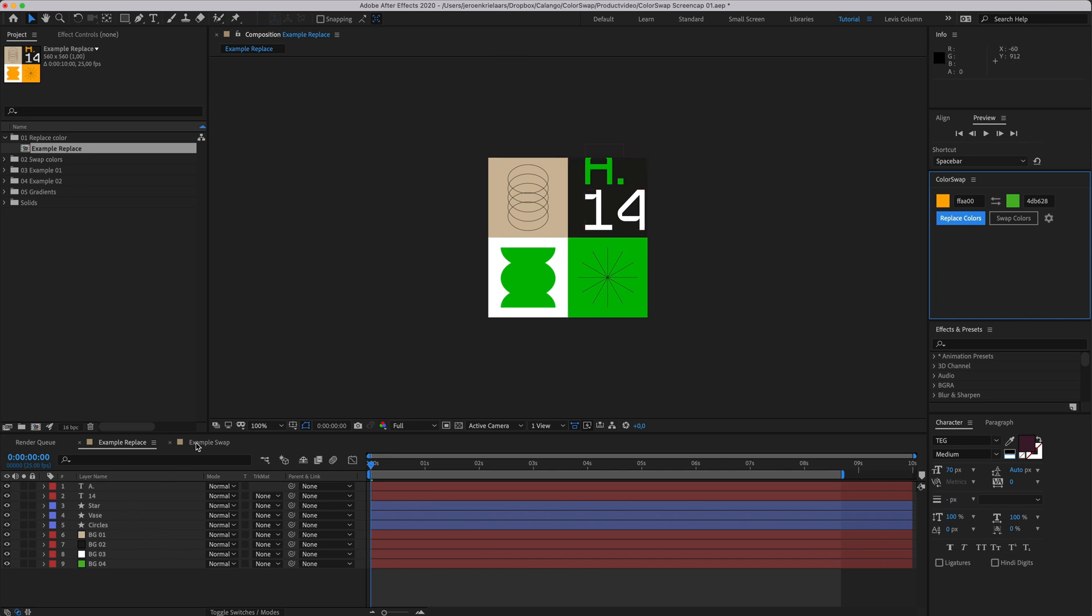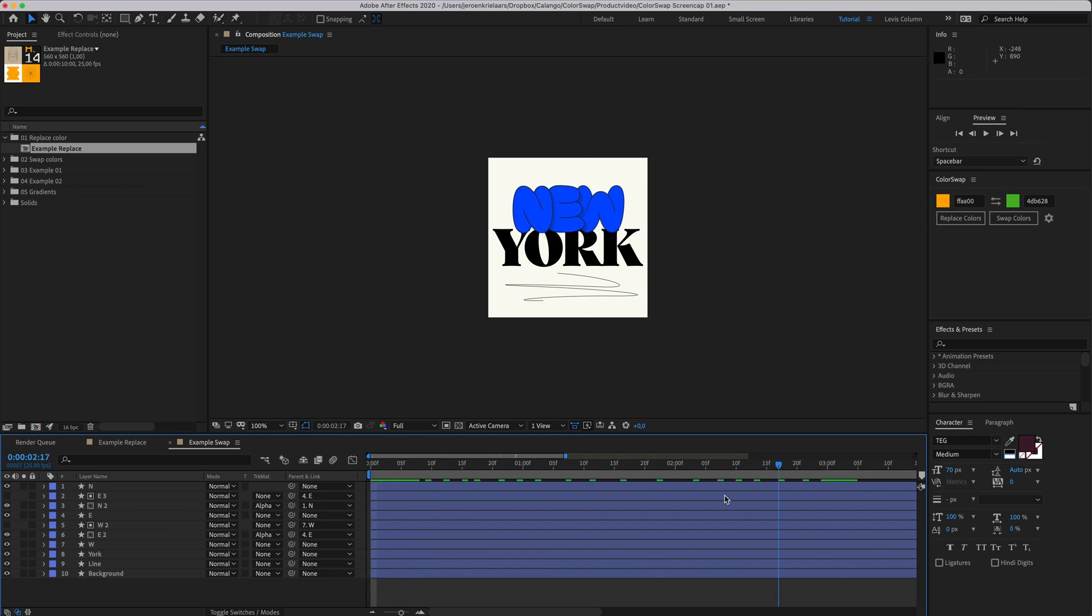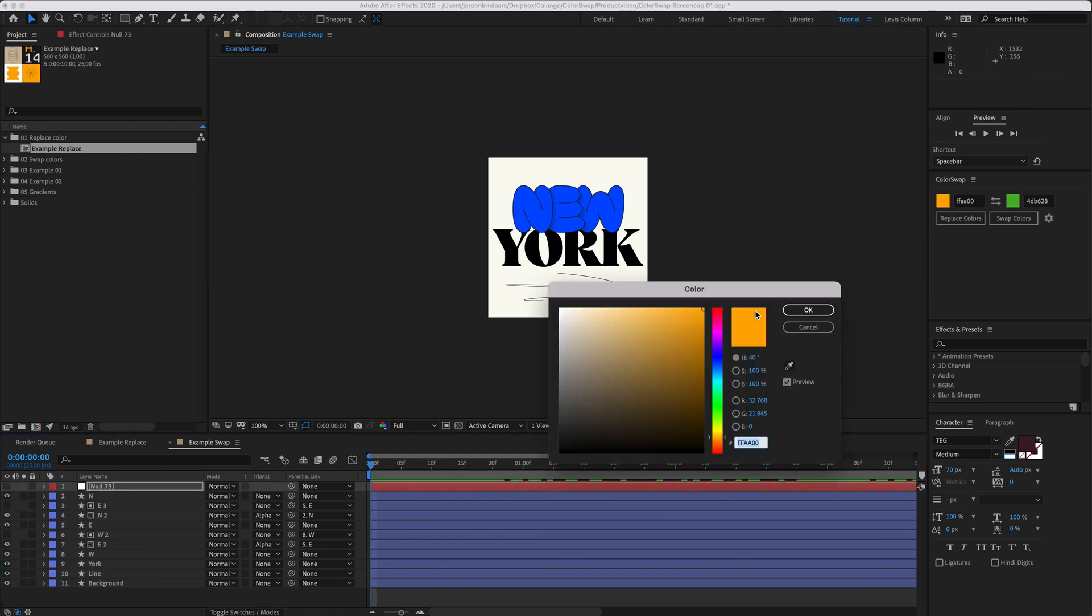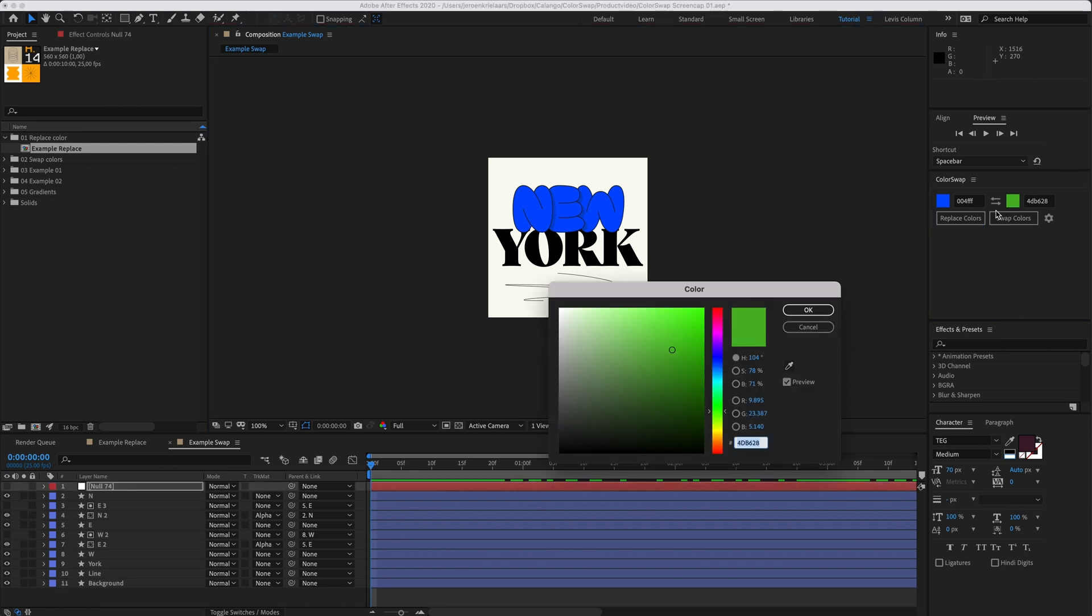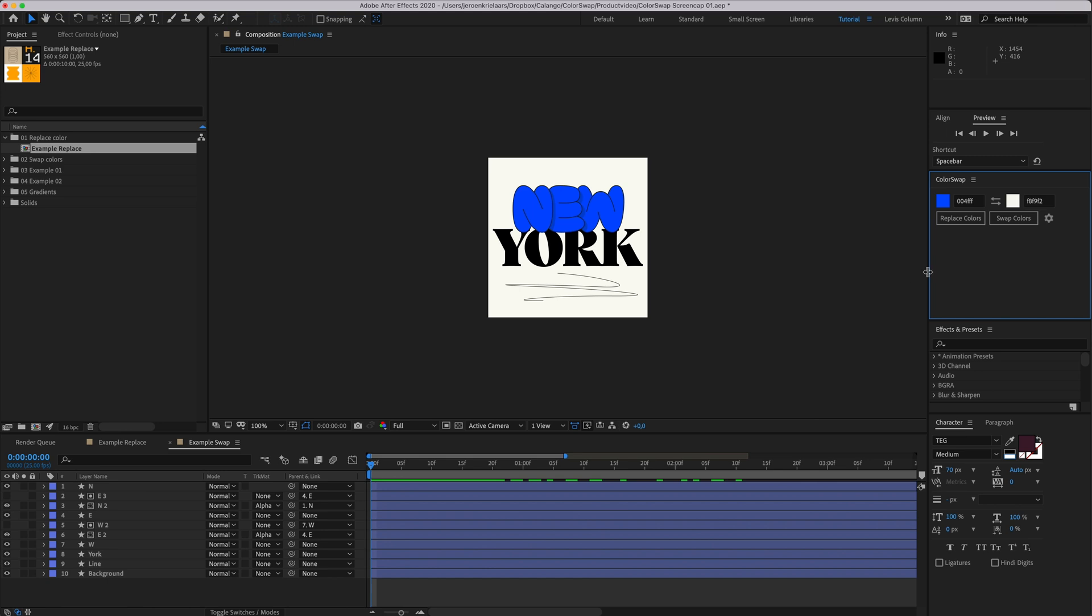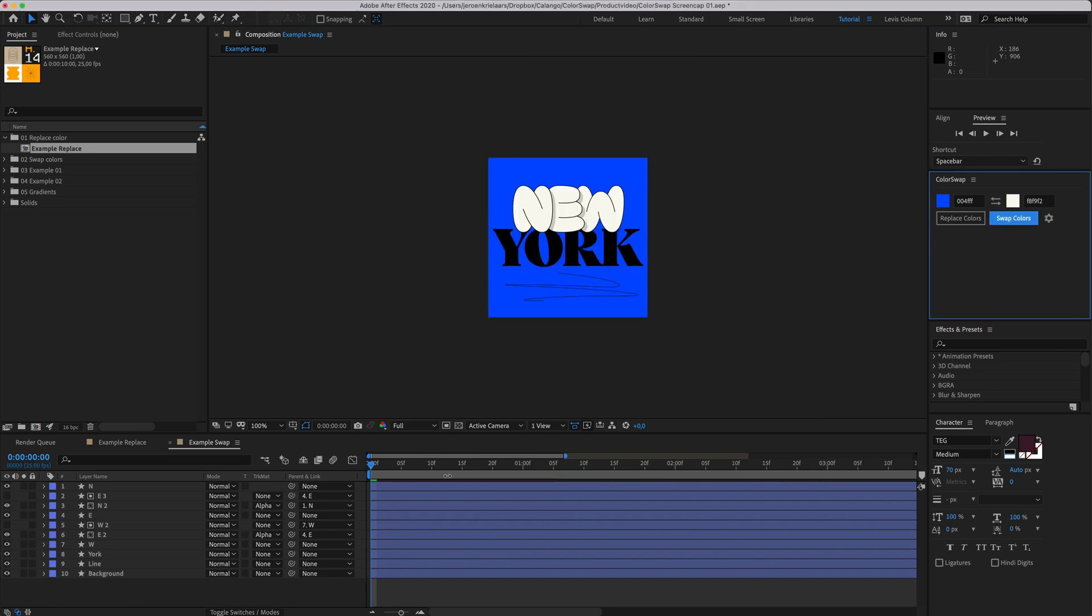Instead of search and replace, I can also swap out two colors. Here we have a different comp, and in this comp I want to swap out the blue and white colors, and the black should just stay the same. I'll use the color picker again to sample the blue color and the white color, and now I'll hit swap. And boom! Instantly seven colors have been modified.